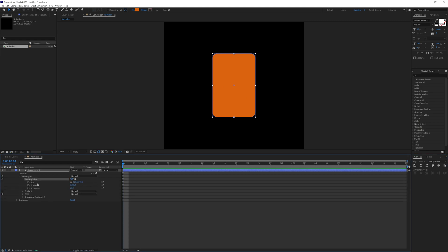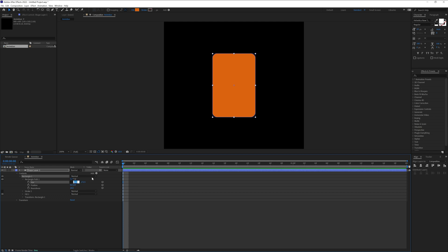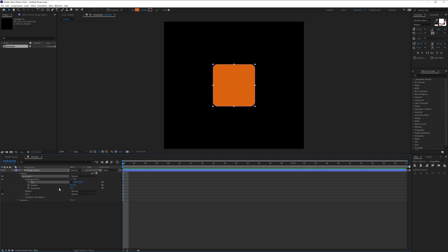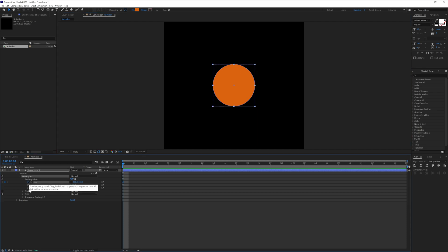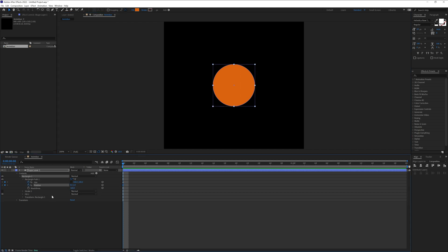In Rectangle Path One, we get the size. I'm going to click on this link to unlink it. I'm going to type in 180 here, press Ctrl+C to copy and Ctrl+V to paste it. Then we get the roundedness — I'm going to make it rounded. Now I'm going to activate the stopwatch on the size and the position.